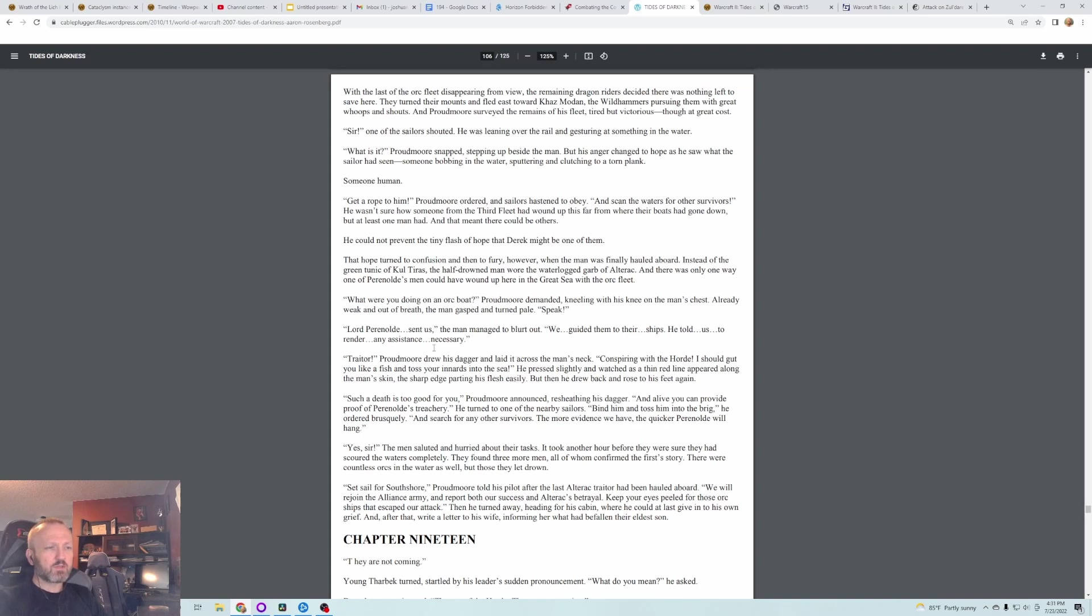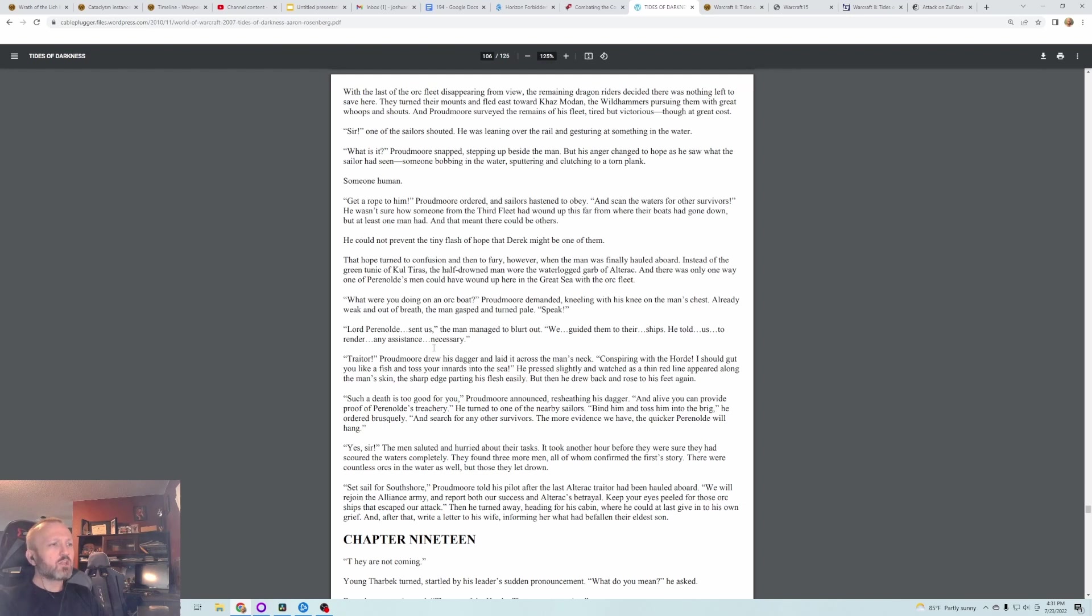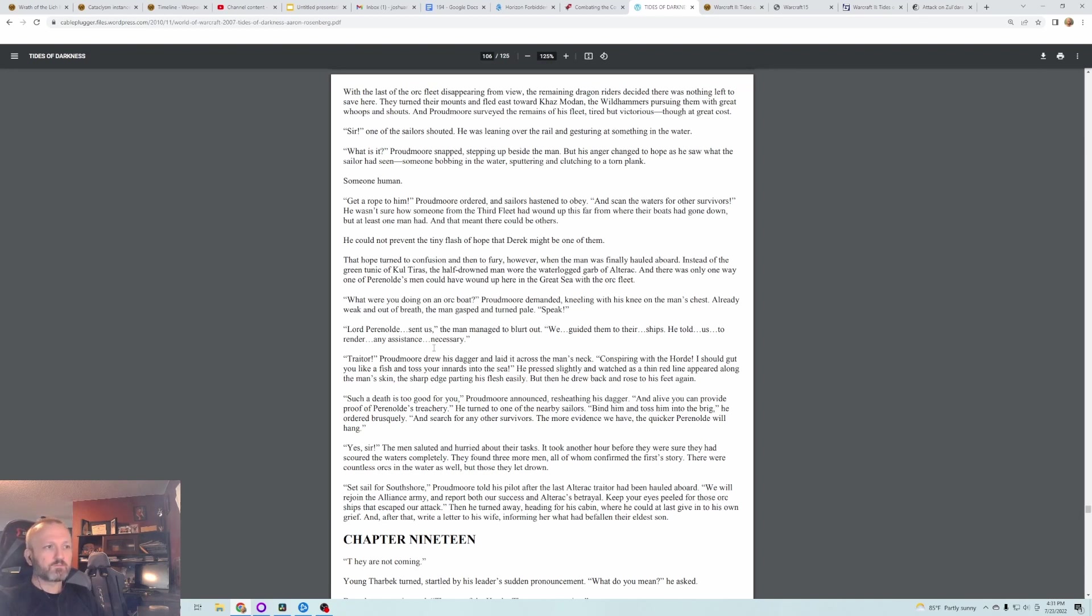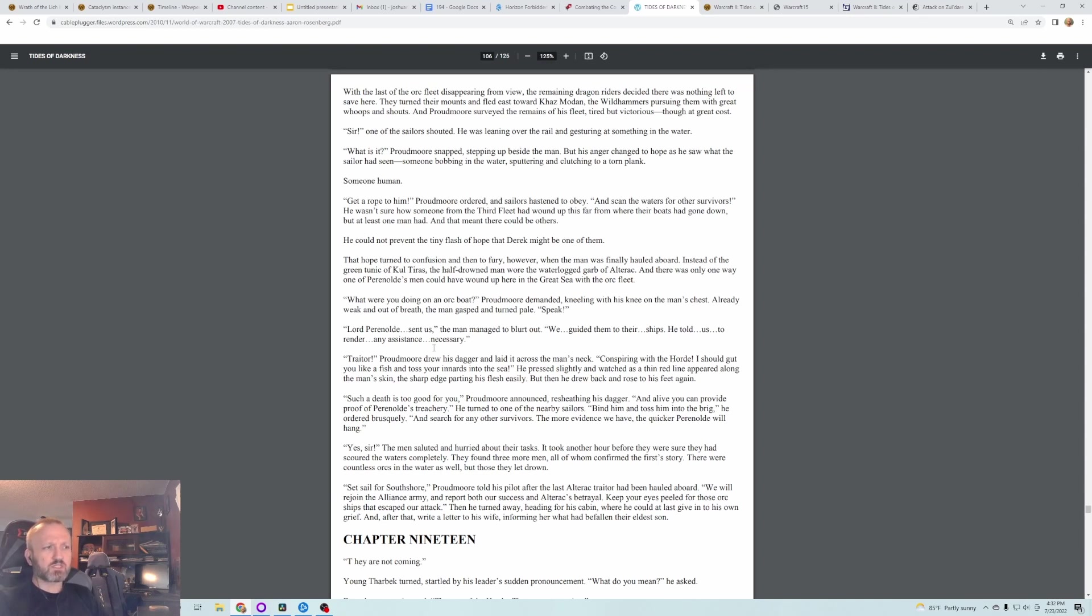He turned to one of the nearby sailors. Bind him and toss him into the brig, he ordered brusquely, and search for any other survivors. The more evidence we have, the quicker Perenolde will hang. Yes, sir, the men saluted and hurried about their tasks. It took another hour before they were sure they had scoured the waters completely. They found three more men, all of whom confirmed the first story. There were countless orcs in the water as well, but they let those drown. Set sail for South Shore, Proudmoore told his pilot after the last Alterac traitor had been hauled aboard. We will rejoin the Alliance army and report both our success and Alterac's betrayal. Keep your eyes peeled for those orc ships that escaped our attack. Then he turned away, heading for his cabin where he could at last give in to his own grief, and after that write a letter to his wife, informing her what had befallen their eldest son.